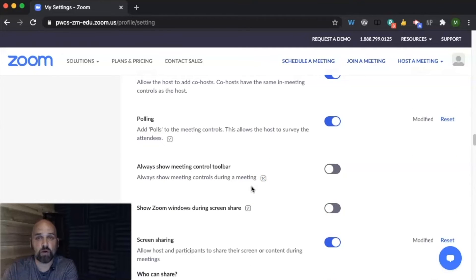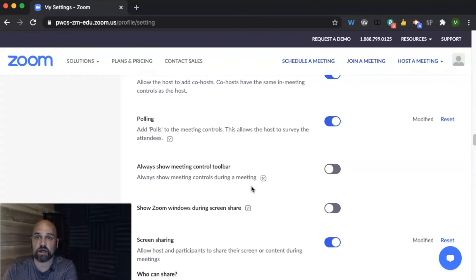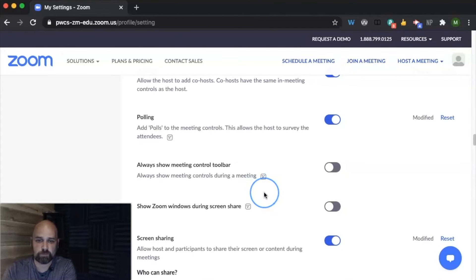You can set up a poll in your meeting. So like an exit ticket that you might ask at the end of the meeting or to check for understanding in the middle.